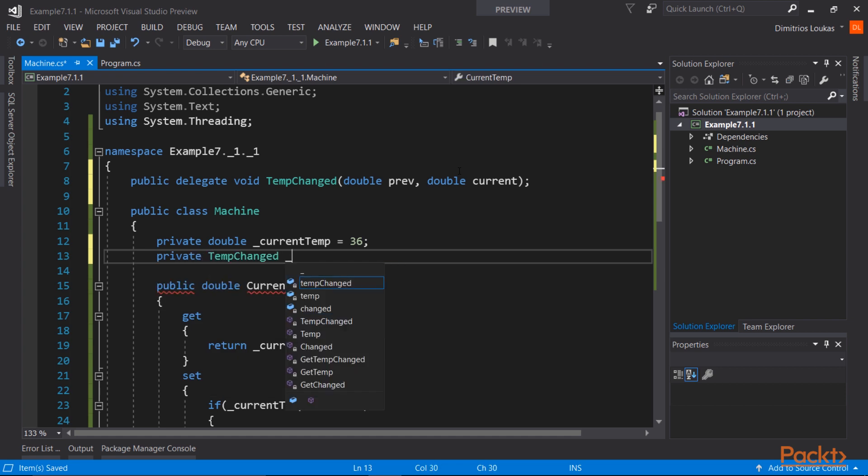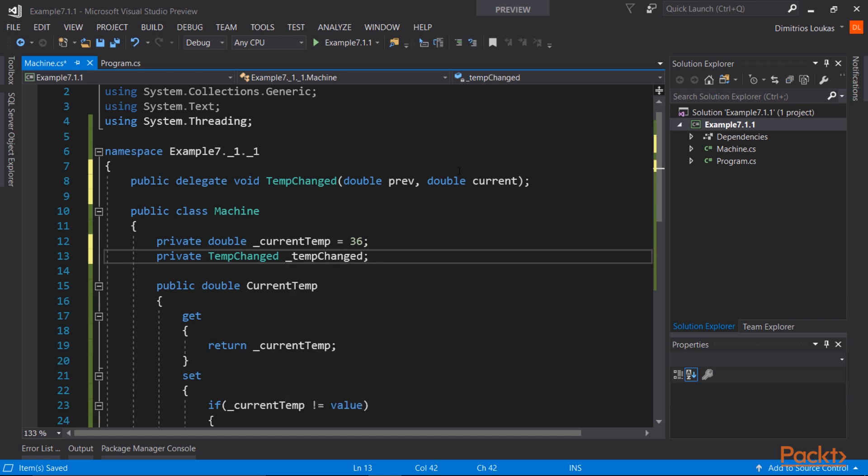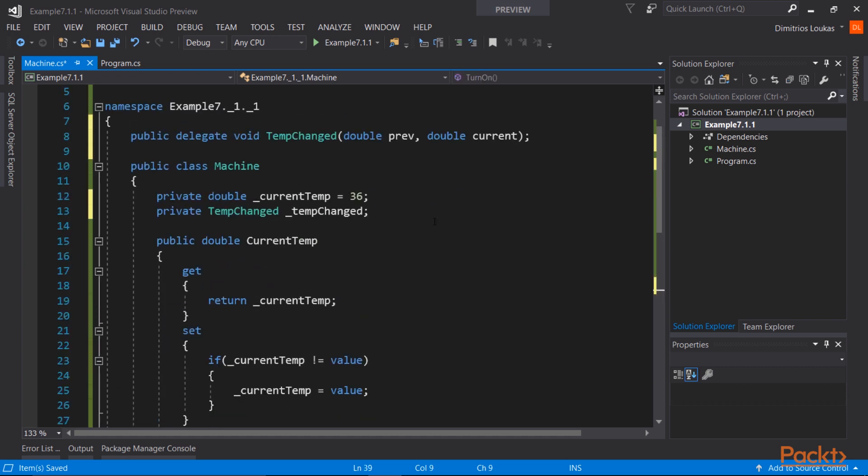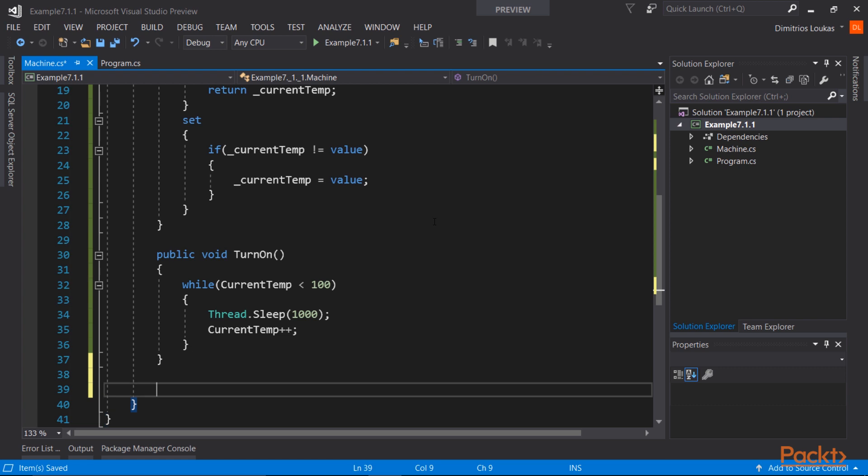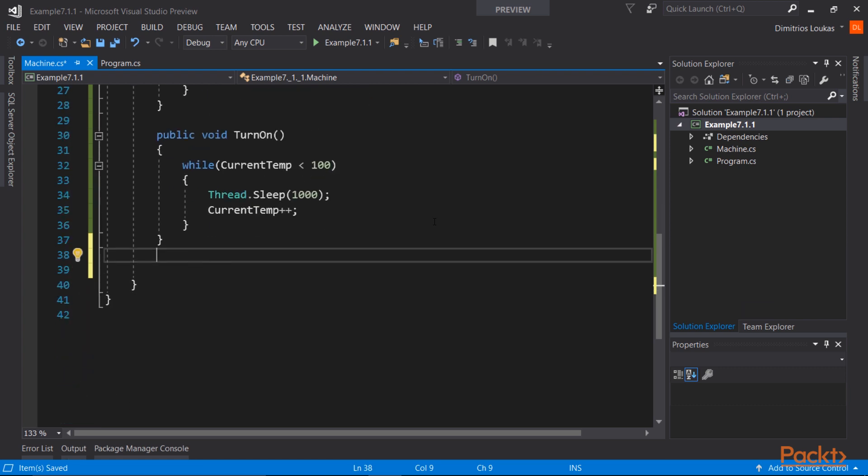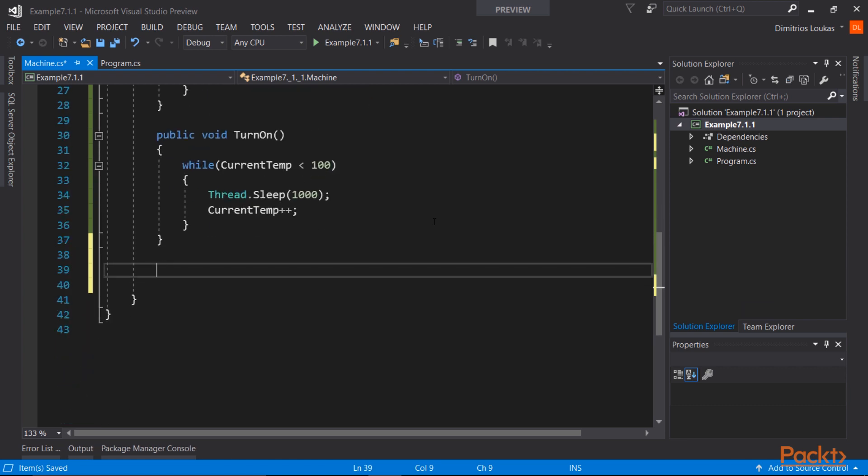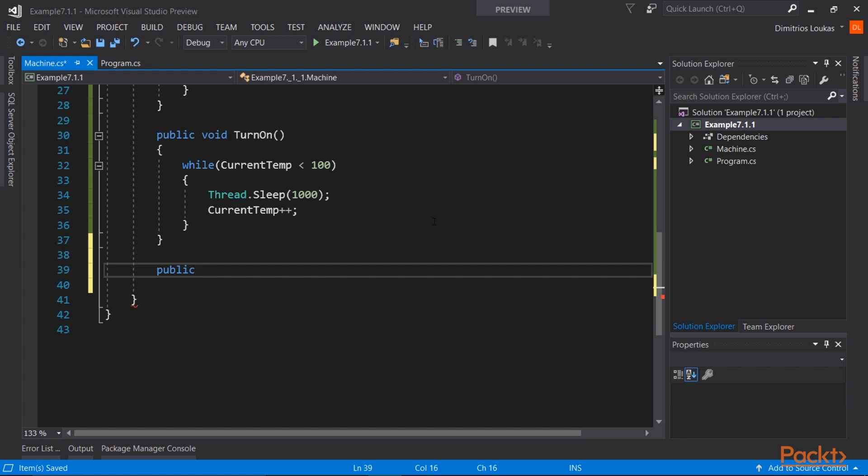Now that we have created a delegate, we should add an instance of that delegate to our machine class. This tempChanged delegate will be filled with all the observer methods that will listen to when the temperature changes.